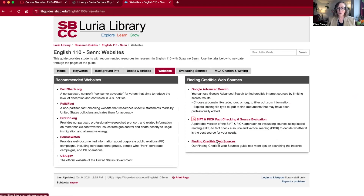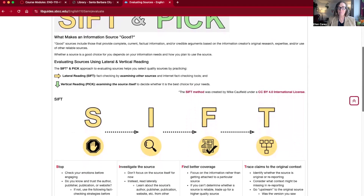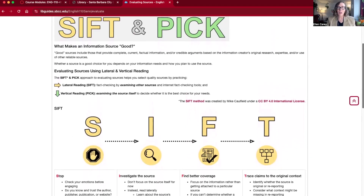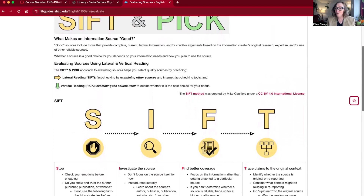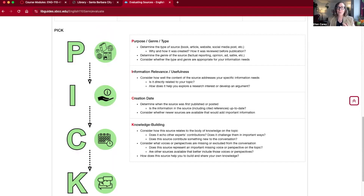There's a link to finding credible web sources, and then SIFT and PICK is on the evaluating sources page. SIFT goes through strategies for fact-checking sources you find and evaluating their credibility, including examining other sources to determine whether the one you're looking at is well regarded or known to be fraudulent. The PICK part is useful when you've found a bunch of sources and aren't sure which ones to focus on in your paper. It helps you decide by considering things like the type of source — you want a variety — and making sure you don't have multiple sources by the same person, so you're bringing different voices into the scholarly conversation in your paper.